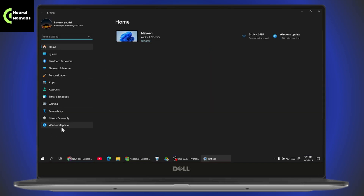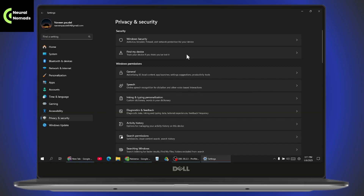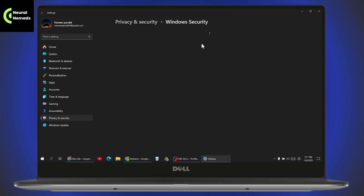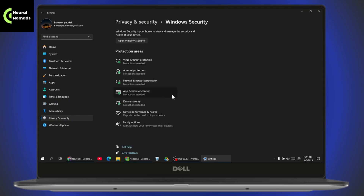Under Settings, go to Privacy and Security, and under that you will have Windows Security. Open up Windows Security and you will have this kind of interface.